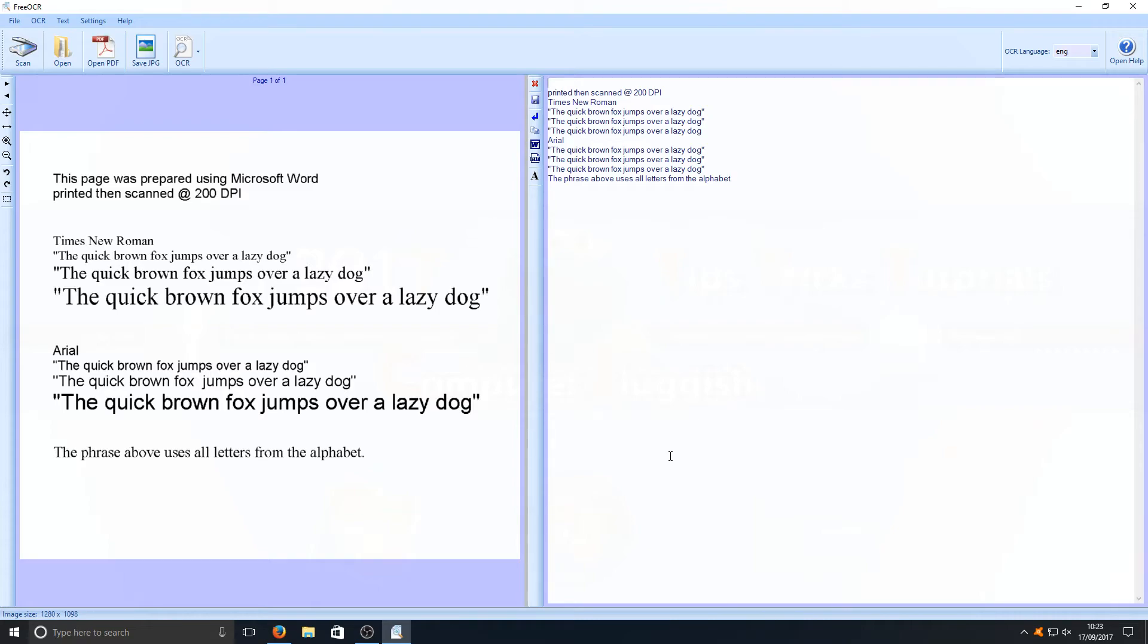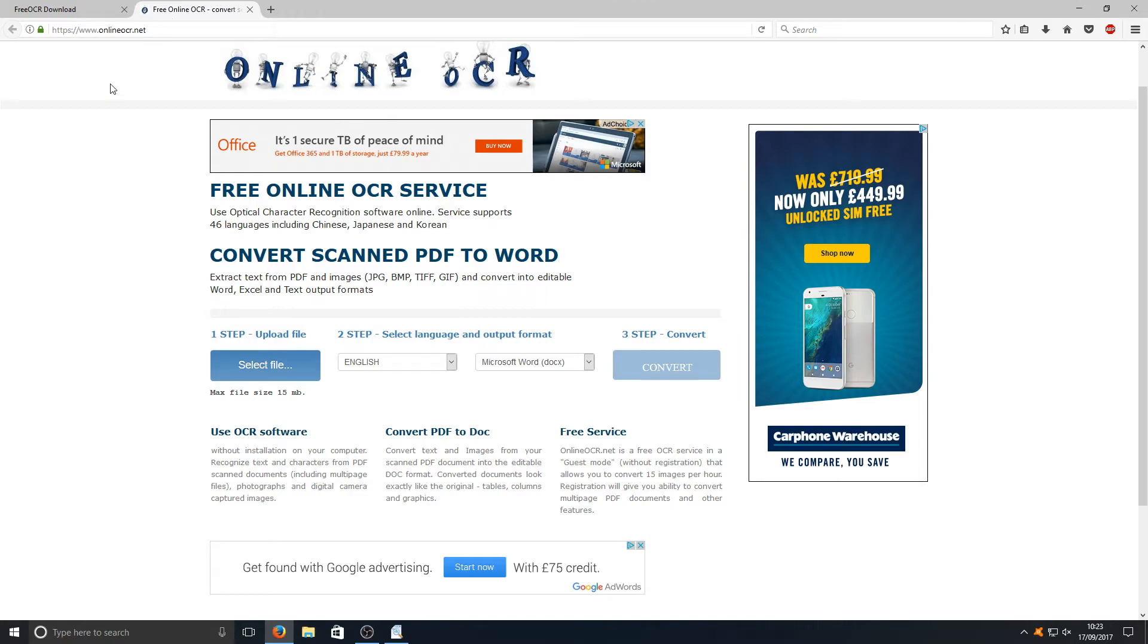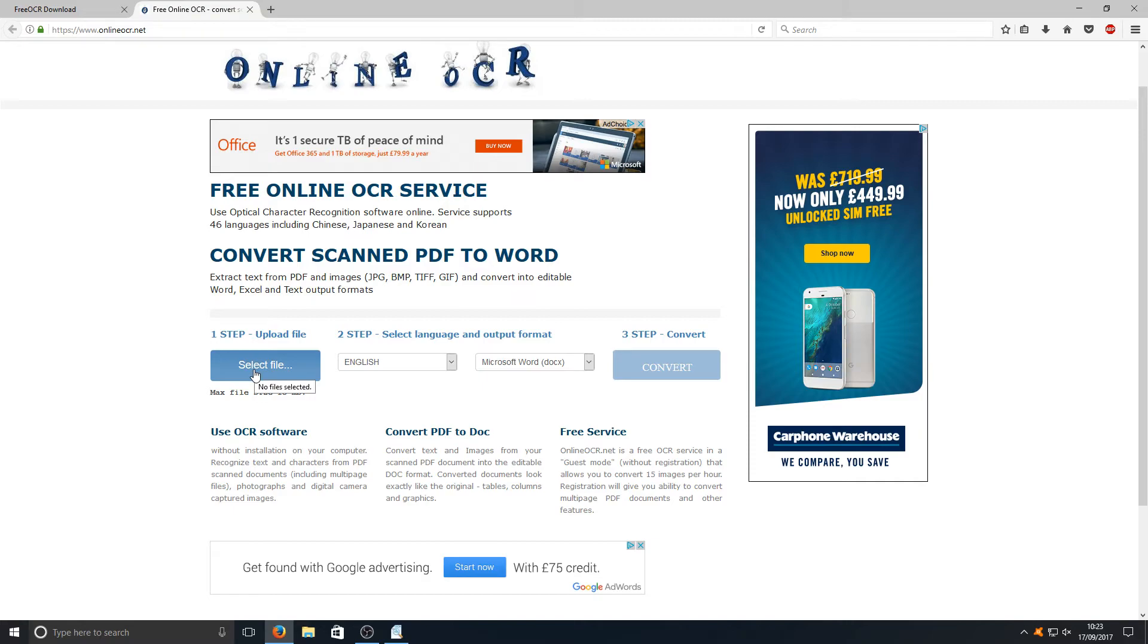There are also other ways you can do this. You can actually go onto a website called Online OCR.net if you don't want to download the program. You'll end up on the page that looks like this, and you need to select the file, the image you want to scan.